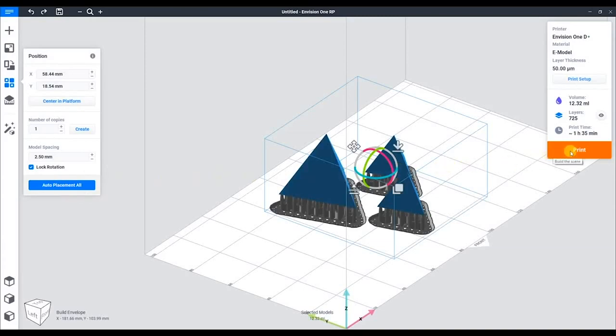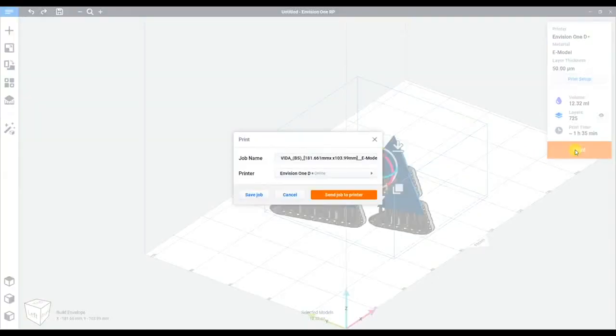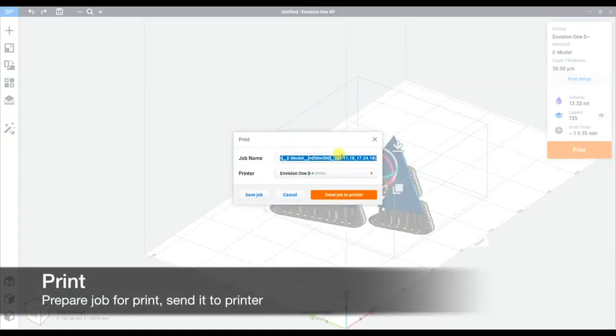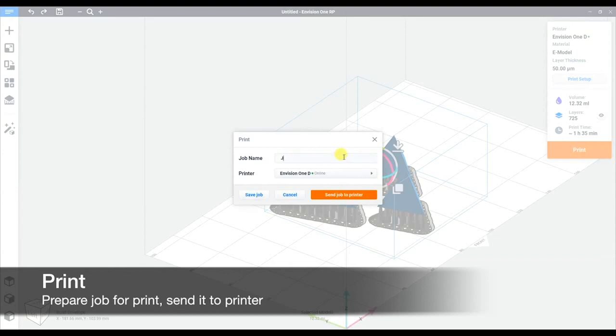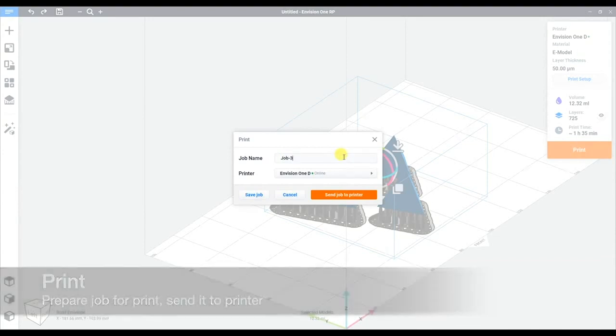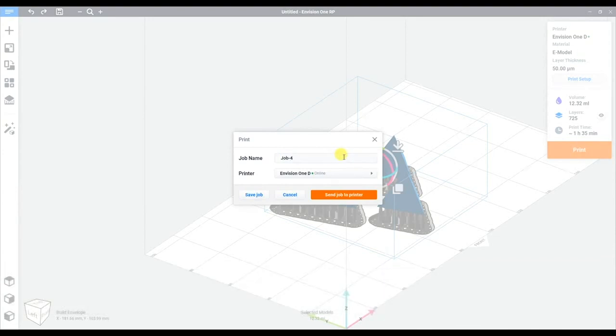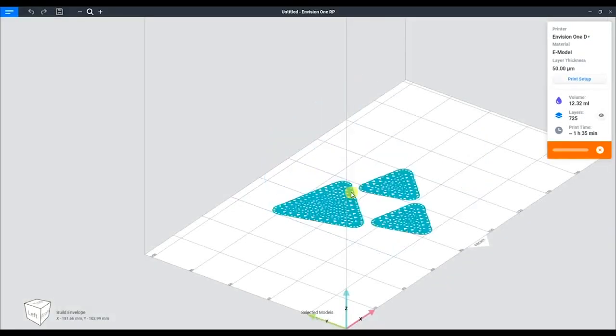Now time to print. Here we can change the job name to whatever we want. In this case, we'll call it job 4. Our printer is selected, so we can just send the job straight to the printer.